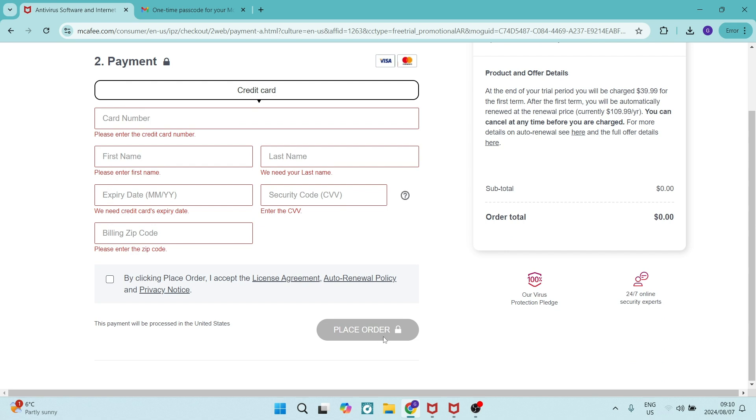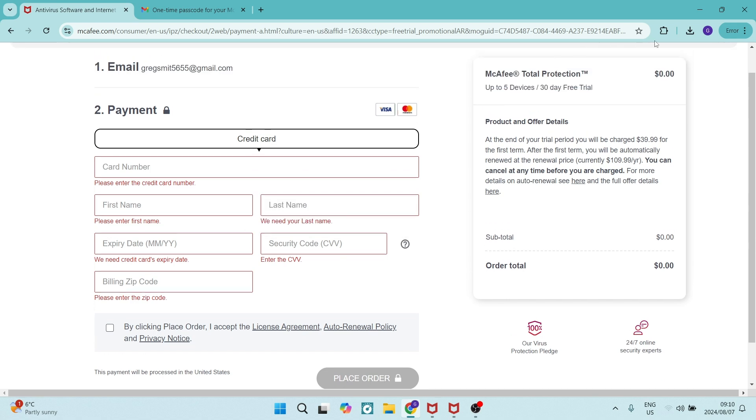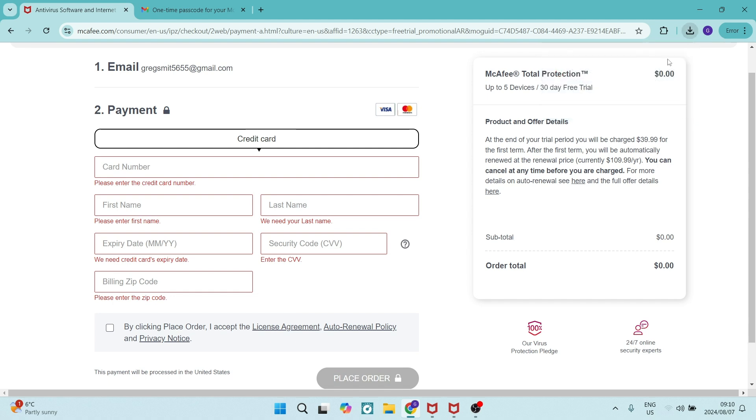Now, from here, you will get onto a screen where you will have an opportunity to download the antivirus. So here is my antivirus. I've just downloaded it. And once you click on it, it will install.